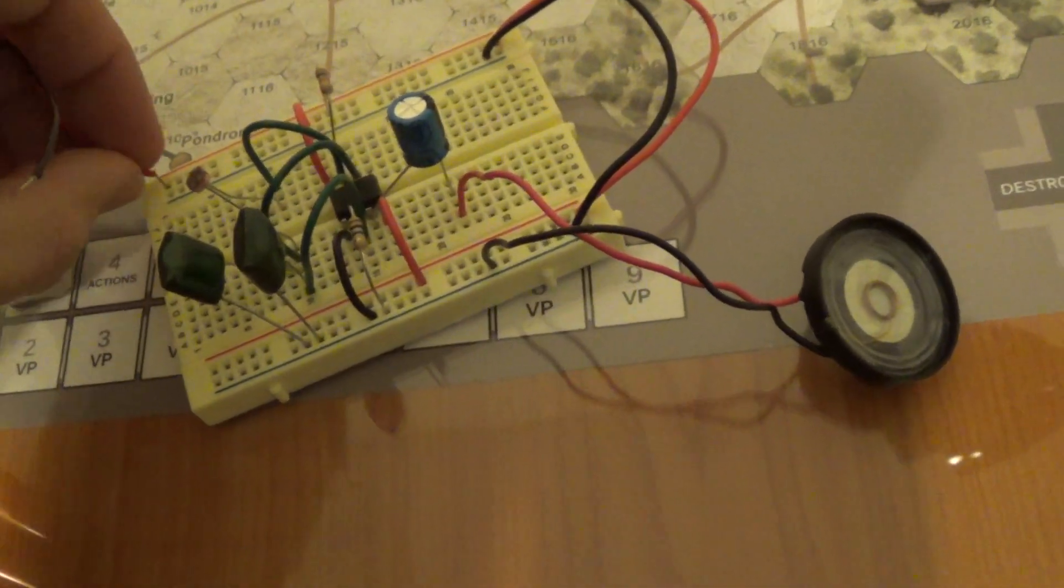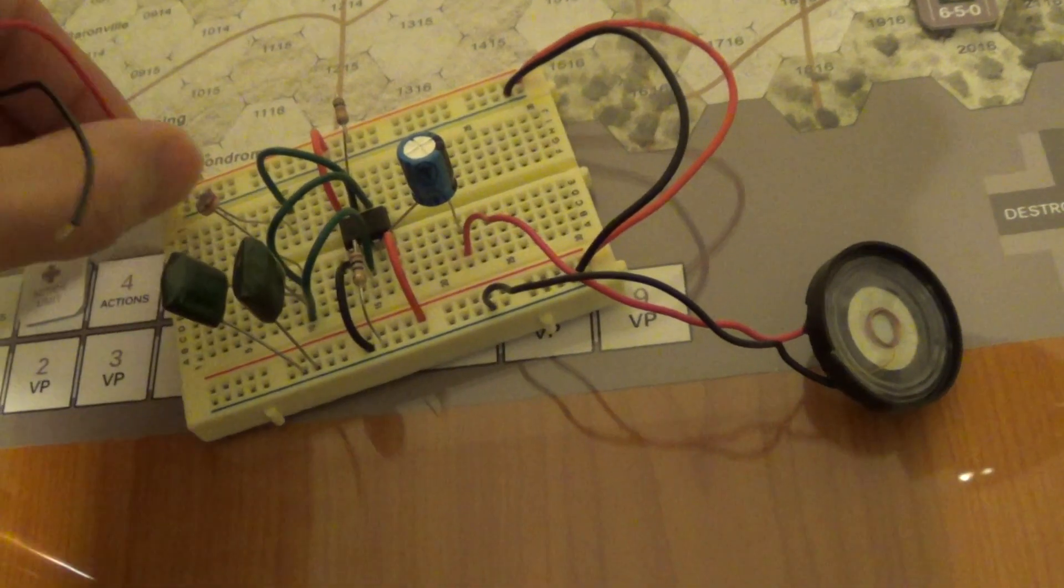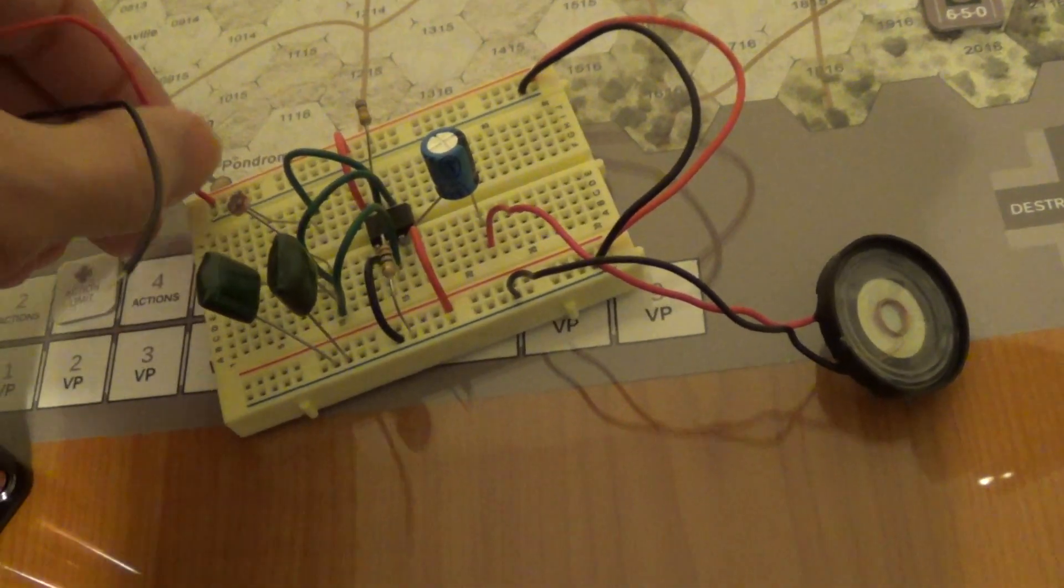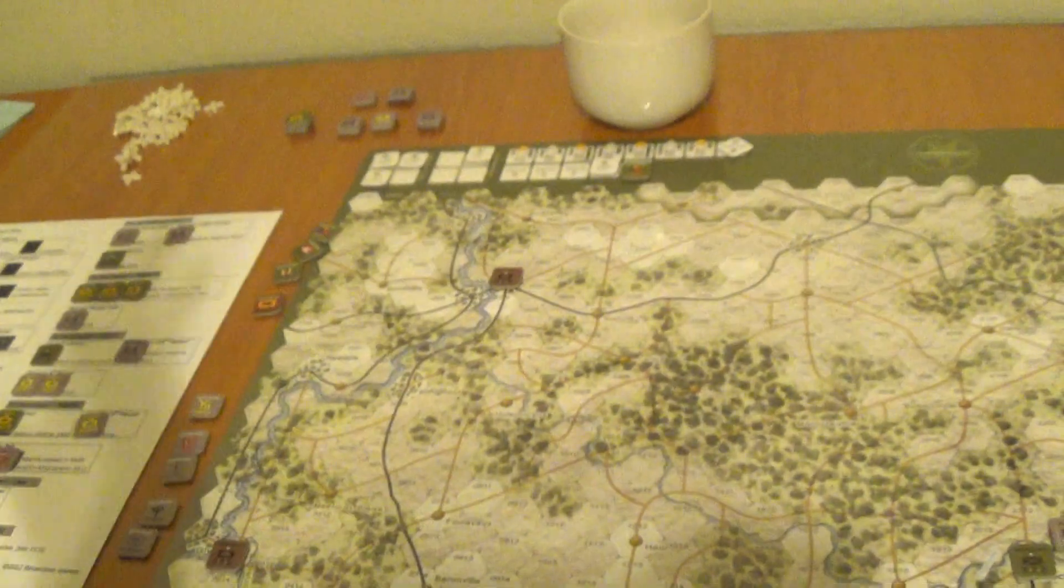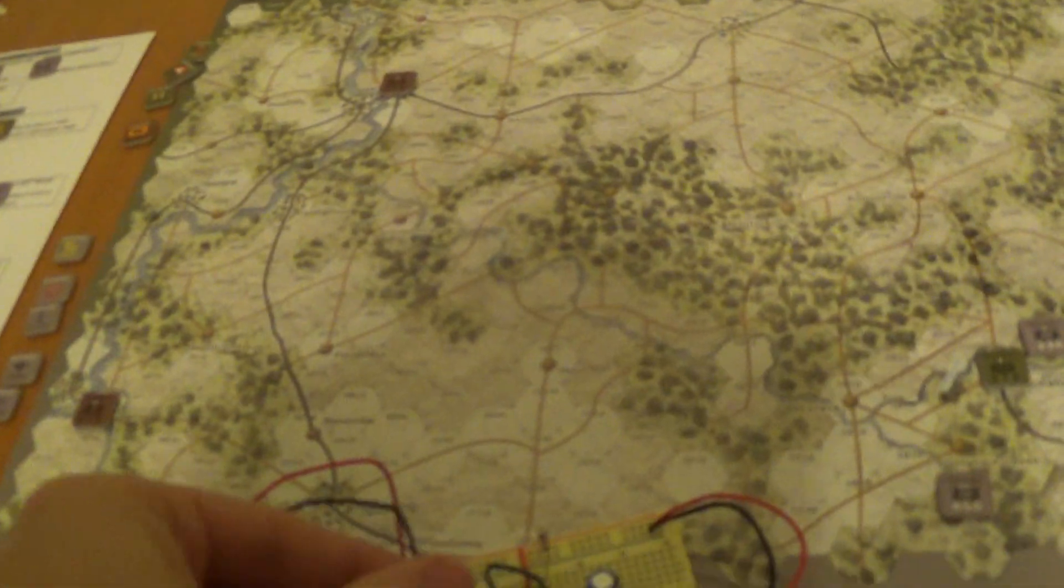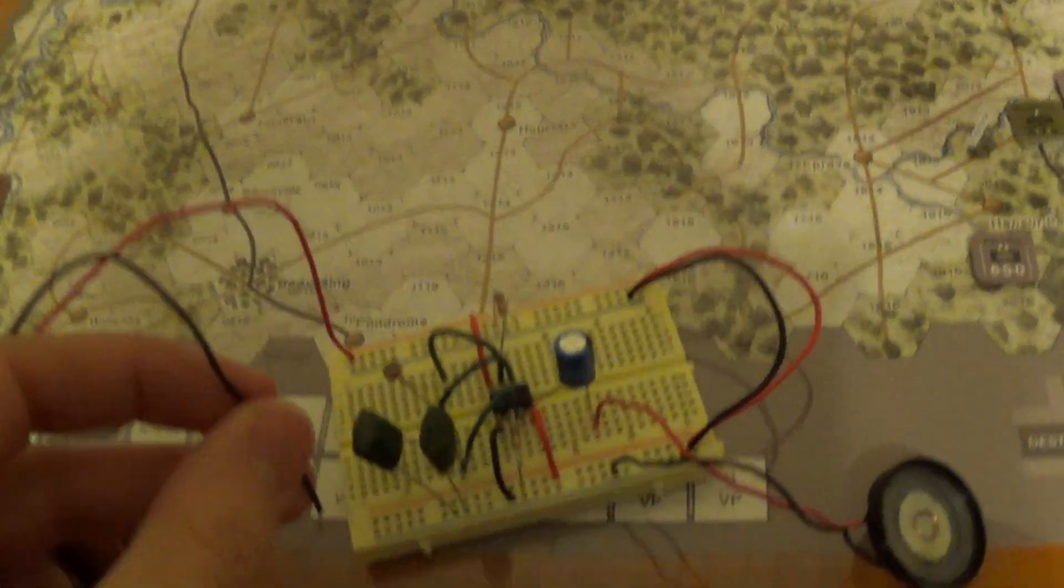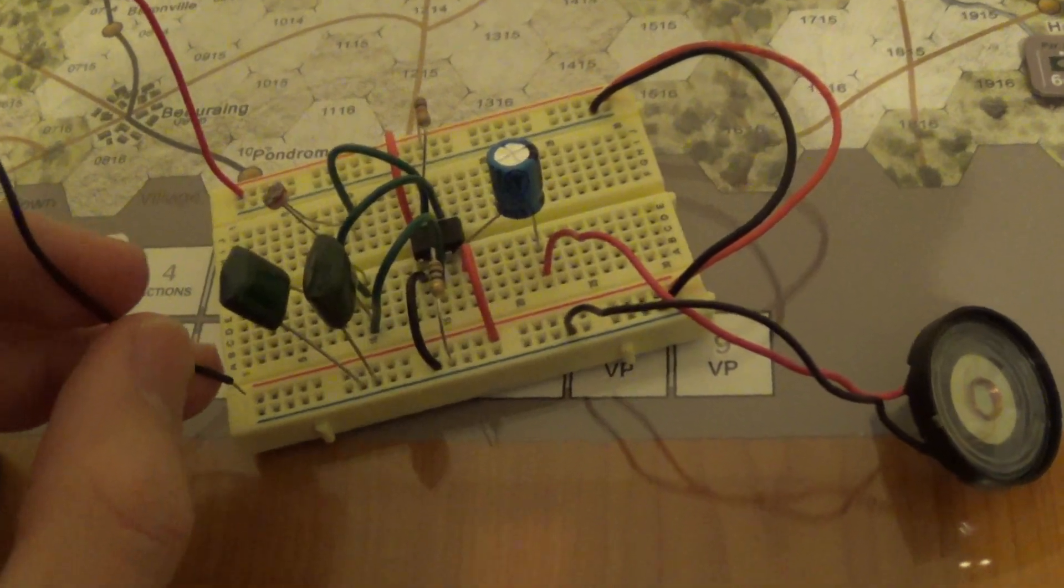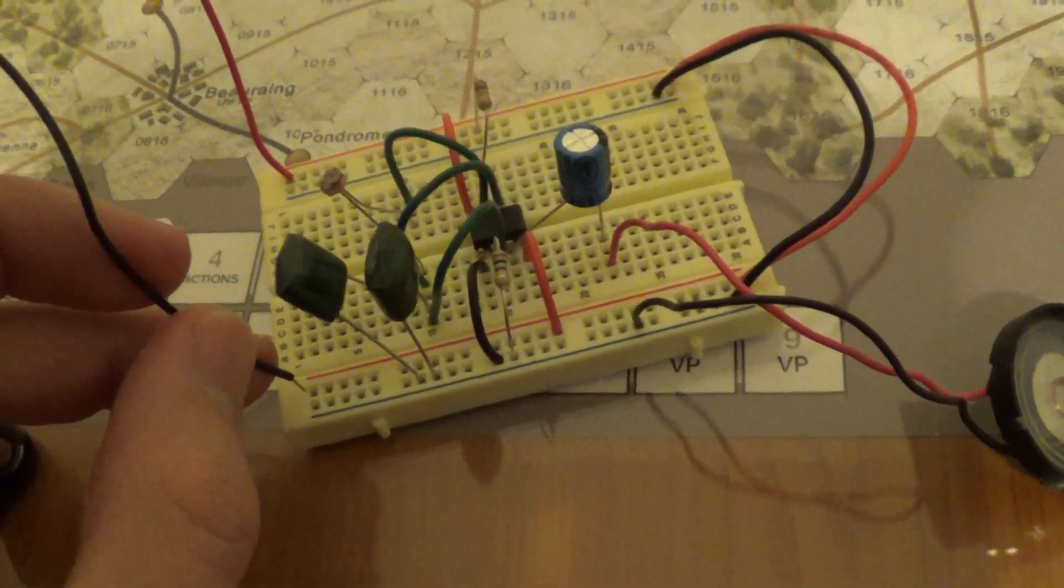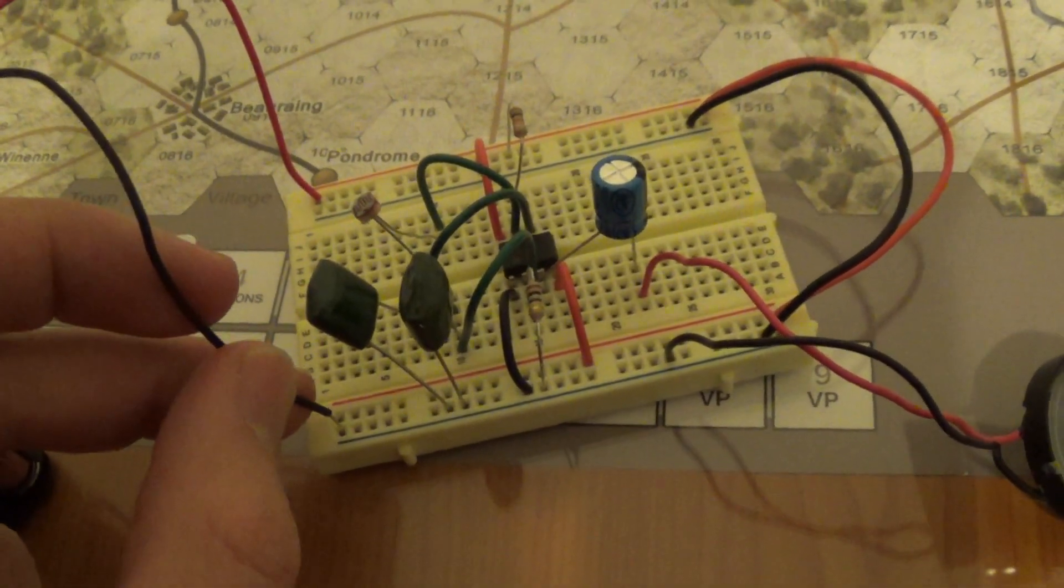But a theremin traditionally uses an antenna that you manipulate with your hands. This is a slightly different principle, just using light.